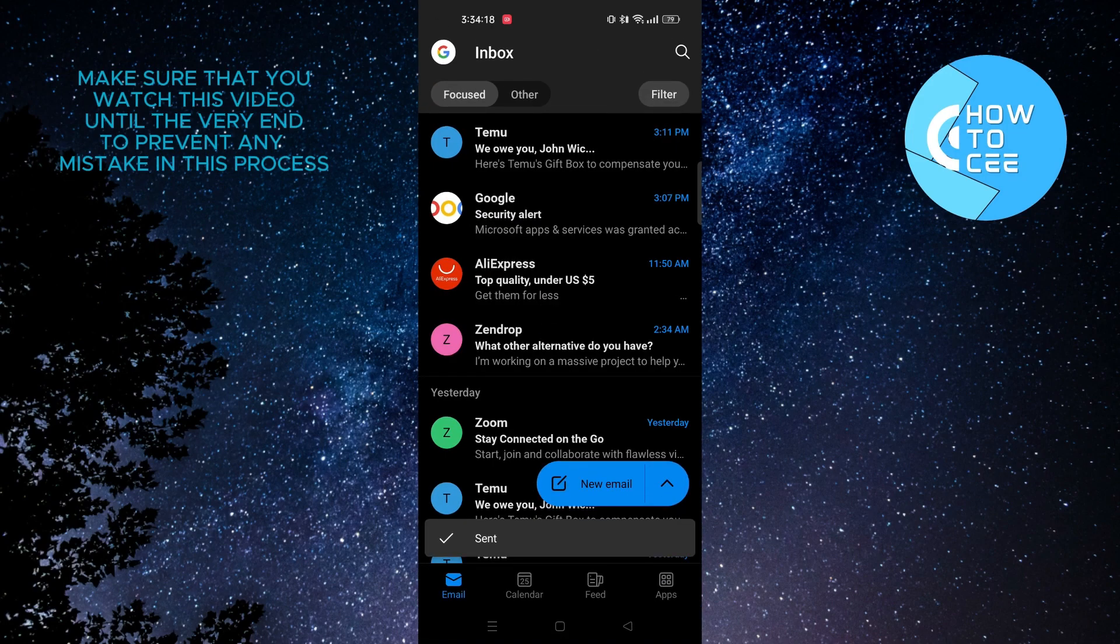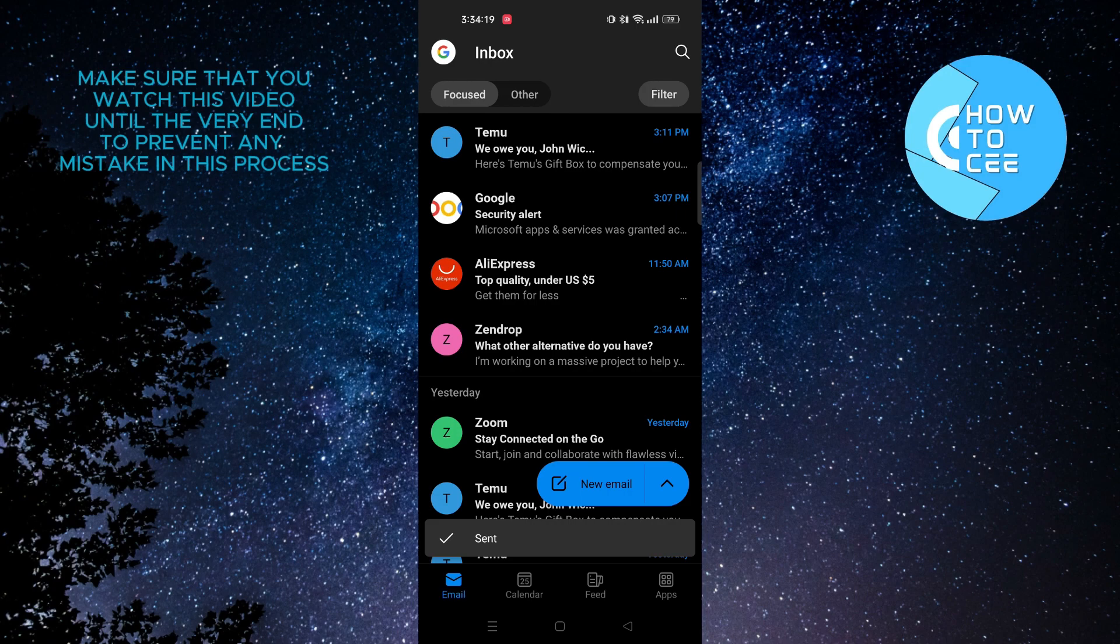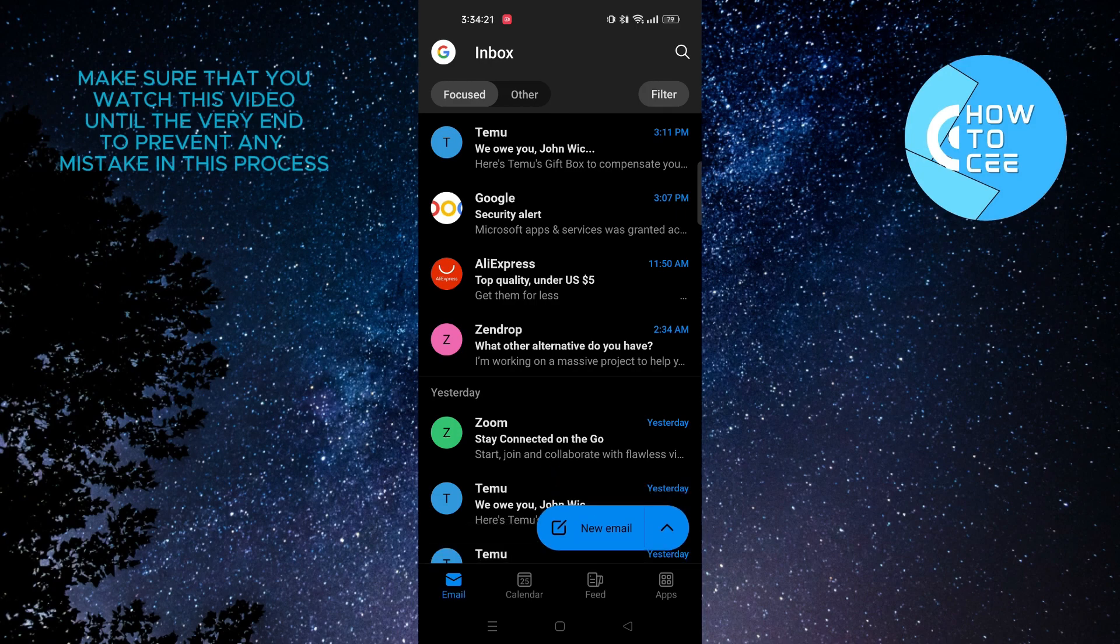So that is how you can schedule an email in Outlook Mobile. Thanks for watching and please leave a like, subscribe and share.